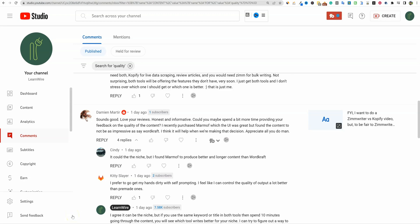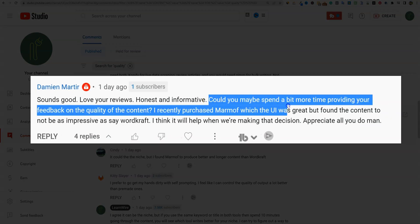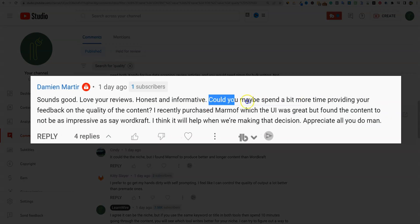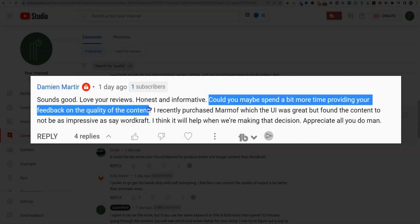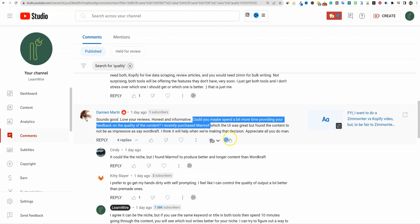Welcome back to LearnWire. I'm going to be looking at a comment from Damian who basically asked if I could spend more time providing feedback on the quality of content from these AI writers.